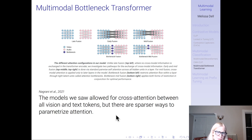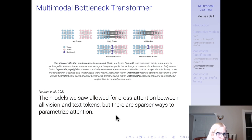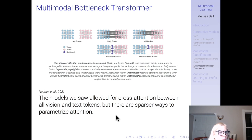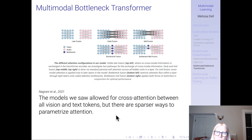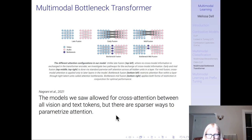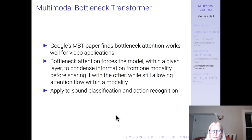The models we saw allowed cross-attention between all vision and text tokens, but there are sparser ways to parameterize attention. This is the Multimodal Bottleneck Transformer, a Google paper. Instead of late fusion (combining representations only at the end), bottleneck fusion allows attention between modalities — here video and audio — but forces the model to condense information from one modality within a bottleneck before the other modality can see it. Bottleneck attention forces the model within a given layer to condense information from one modality before sharing it with the other, while still allowing normal attention flow within a modality. They apply it to sound classification and action recognition.